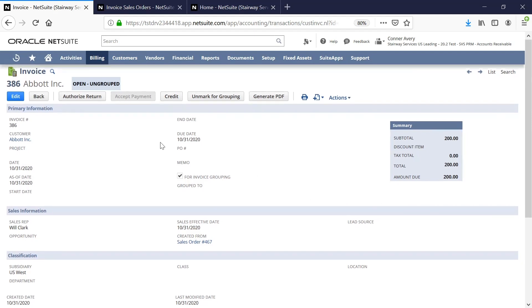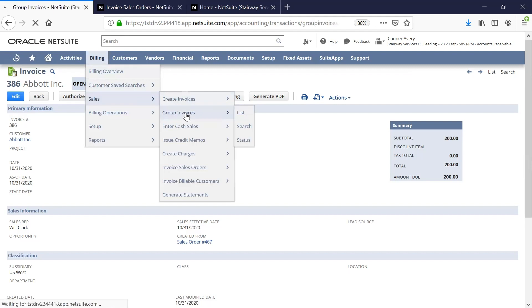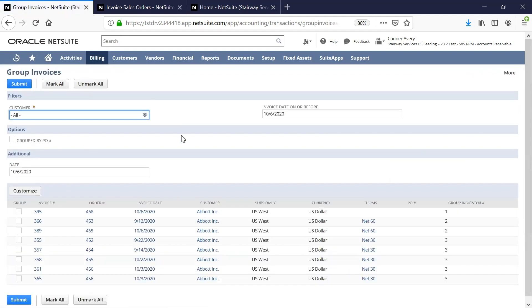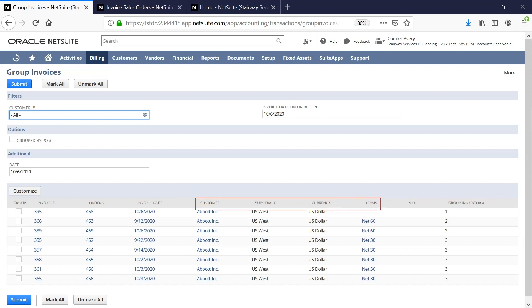Now, I want to generate my invoice groups, so I will go ahead and navigate to that list. Now we can see all the invoices that can be grouped. Additionally, we could filter by customer as well as invoice date if we wanted to get a more specific view. NetSuite uses a variety of criteria to generate invoice groups, including customer, subsidiary, currency, and terms. You can also group by PO number by checking the group by PO number checkbox on the left-hand side.